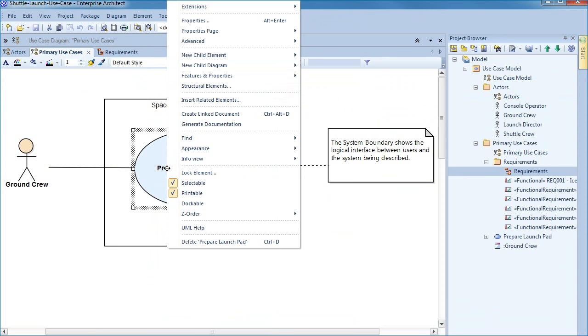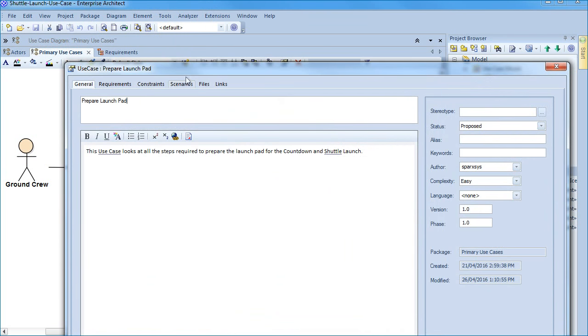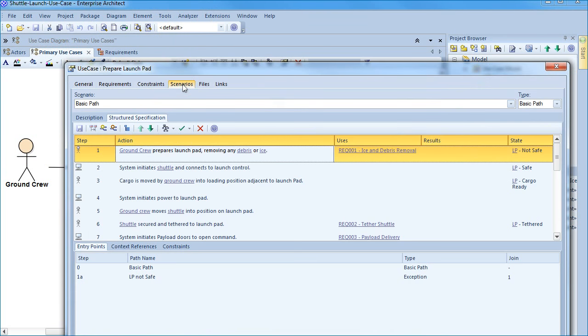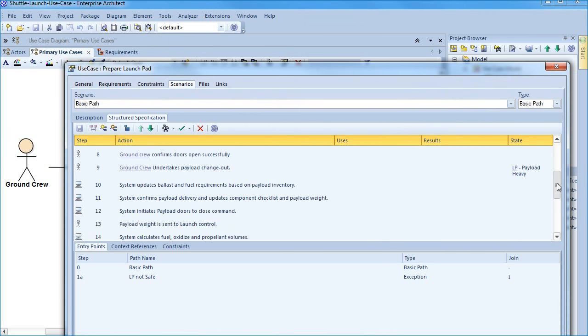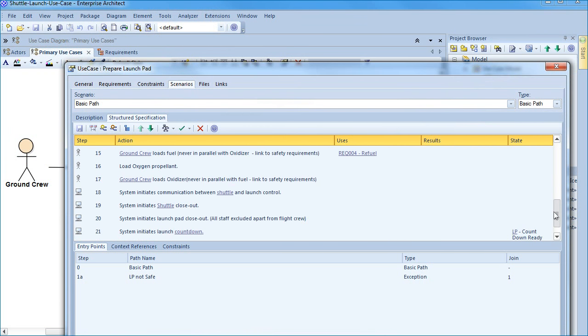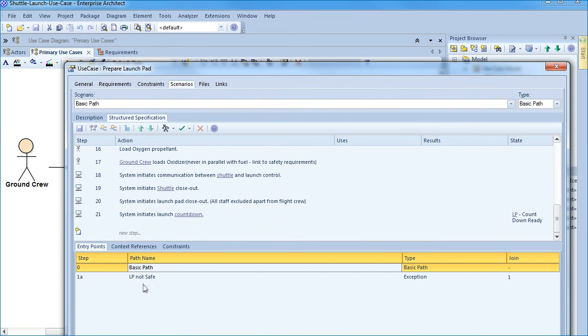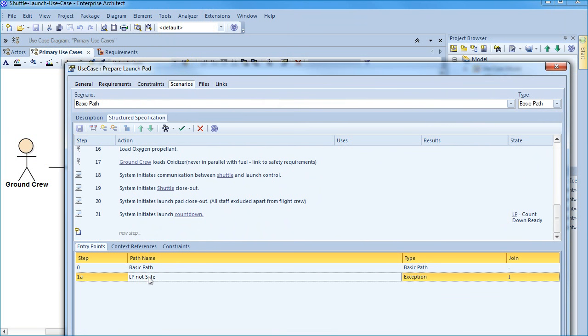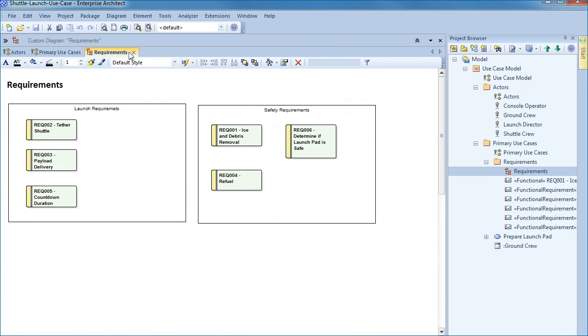Opening the properties on the use case I can select the scenarios tab to see a detailed structured scenario that outlines each step required by the actor and the corresponding system. In the bottom half of the dialogue we can see our basic and alternate paths listed, allowing us to easily switch between the two at any time. We also have a series of requirements listed. Each requirement is realized by a use case.